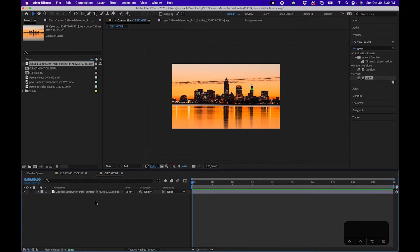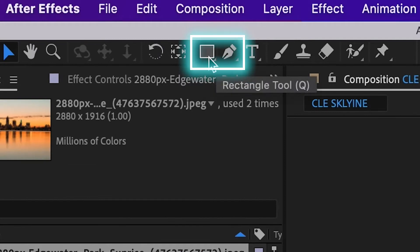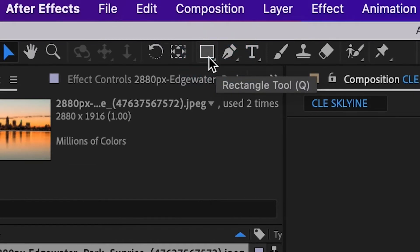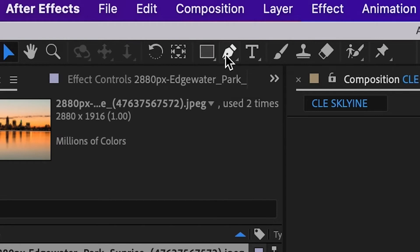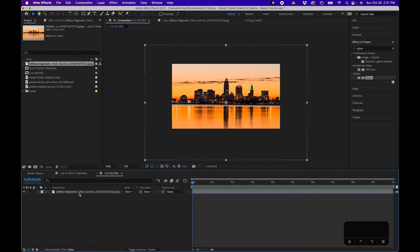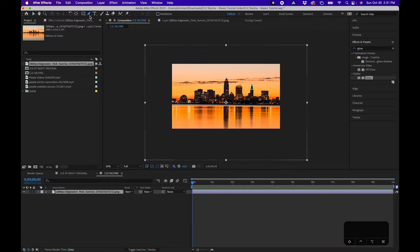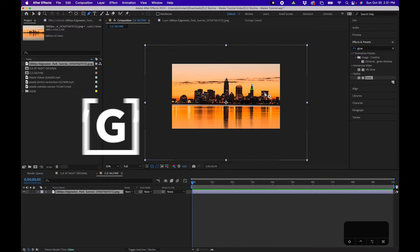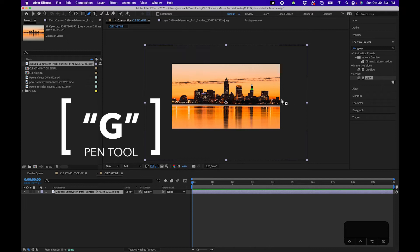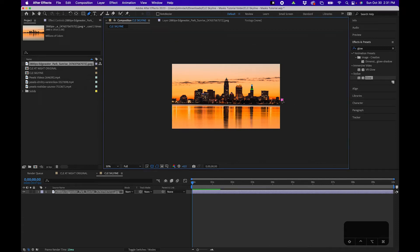When you create a mask inside After Effects there are a few different ways you can go about it. There are two different tools — you'll notice there's a pen tool and the rectangle tool at the top. For a more complicated mask I recommend using the pen tool so you can really fine-tune your points. To create a mask, click on your layer in the timeline, then grab the pen tool. The keyboard shortcut is G, then start clicking inside your composition panel to create points.